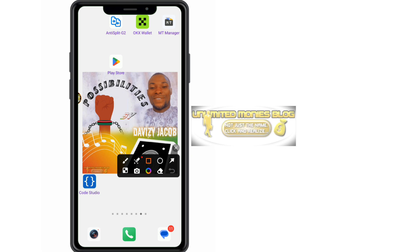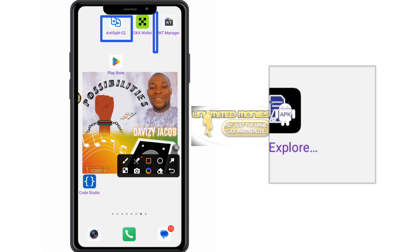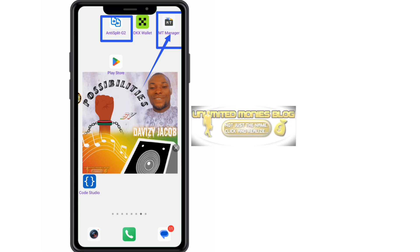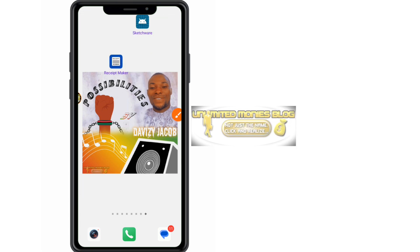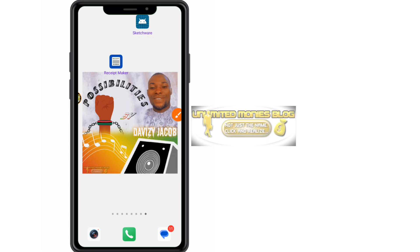The first application we need is Anti-Split G2, and the second one is MT Manager — most importantly, we need MT Manager first before we can start. If you don't have any of them, you can find download links in the comment section of this video. We also need the Sketchware application to work on the exported file.